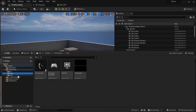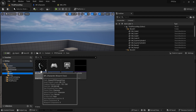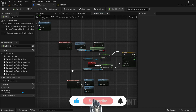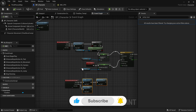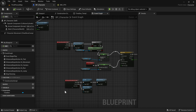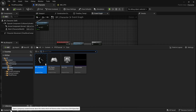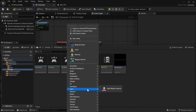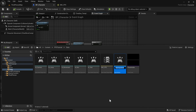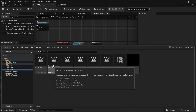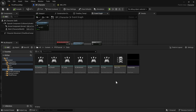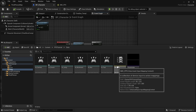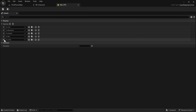The first thing we're going to do is open the BP character — our character blueprint. Inside of this blueprint we're going to need to add a crouching event, and as always this is going to come from an input action. So the first move we're going to take is making an input action. We'll go to Data, right click, find Input > Input Action, and just call it IA_Crouch.